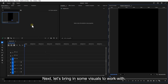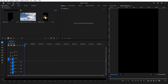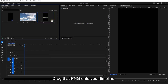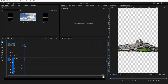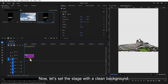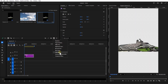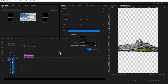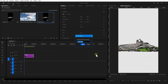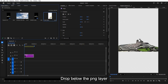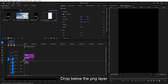Next, let's bring in some visuals to work with. Drag that PNG into your timeline. Now let's set the stage with a clean background — go to New Item, Color Matte, and choose a sharp white color. Drop it below your PNG layer.